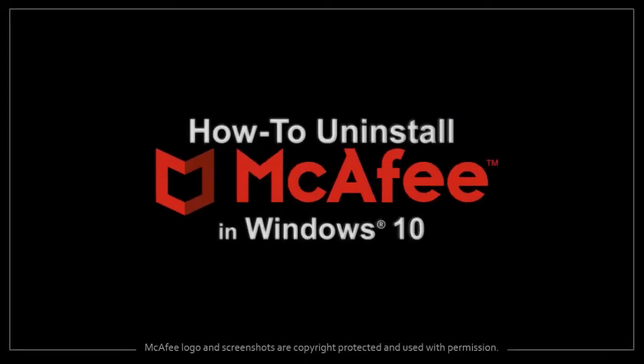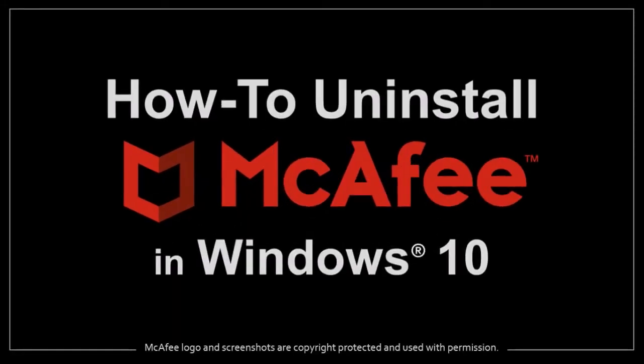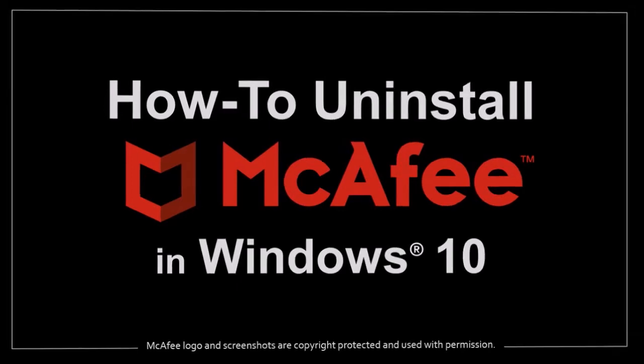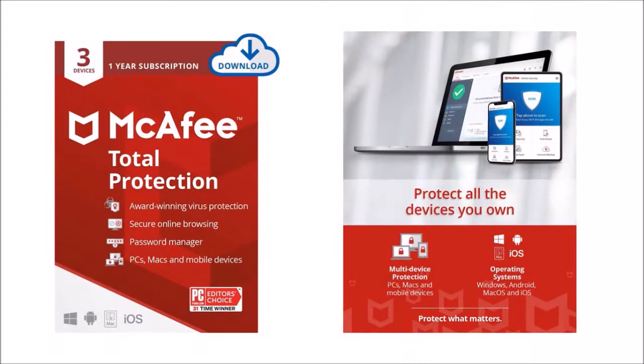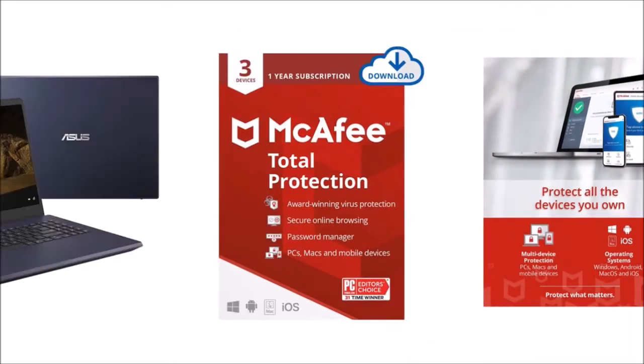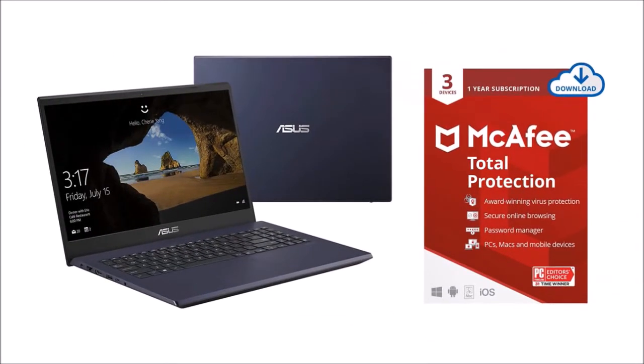Hey guys, Anthony here with a tutorial on how to uninstall McAfee security software in Windows 10. As far as I know McAfee is good security software but I personally use Norton 360, and I purchased a new laptop which came with McAfee pre-installed so I uninstalled it.